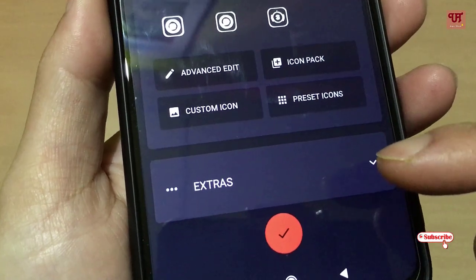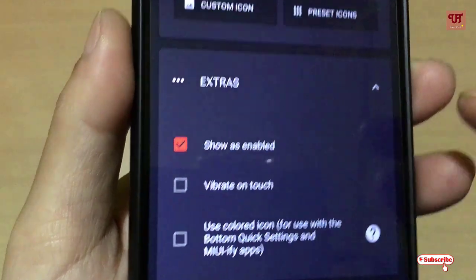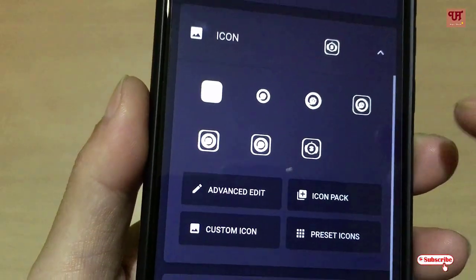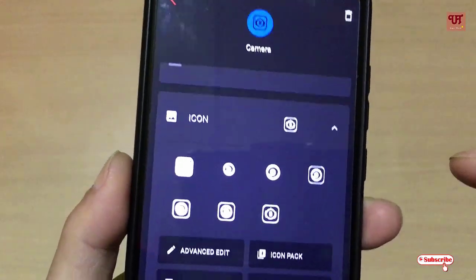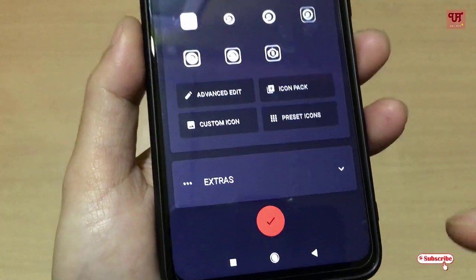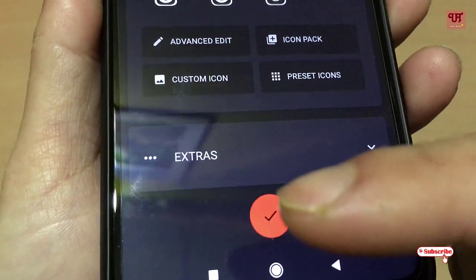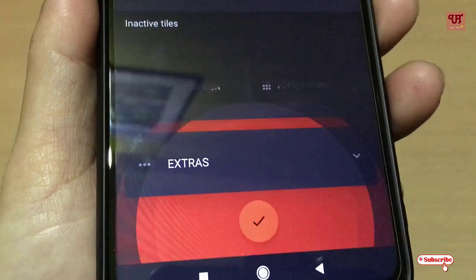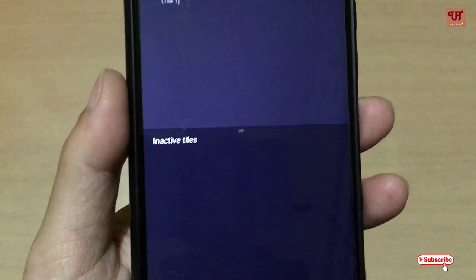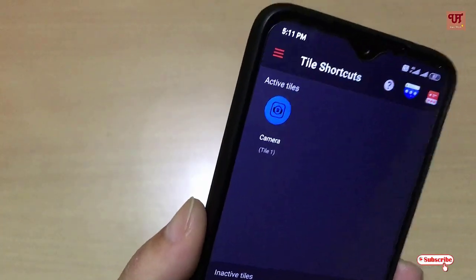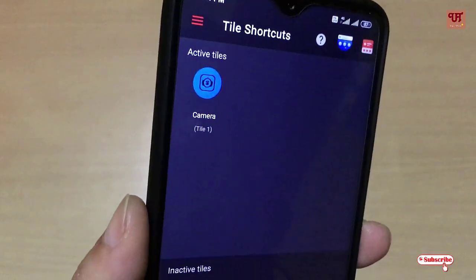There are more extras — when you tap on this you can enable those options. I'm not going to use those options. I just want to create a tile, so once you are done with your editing, you can see a tick mark below — just tap on it. You can see a tile-shaped pop-up. This Camera tile is now the active tile.